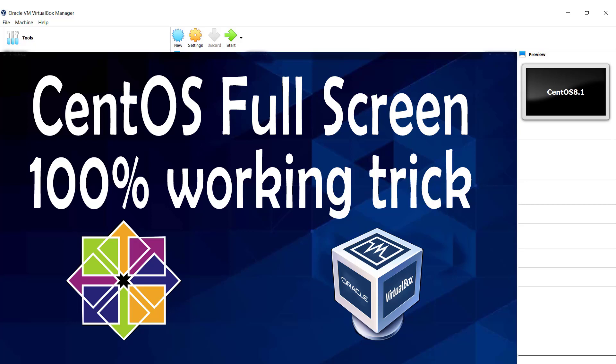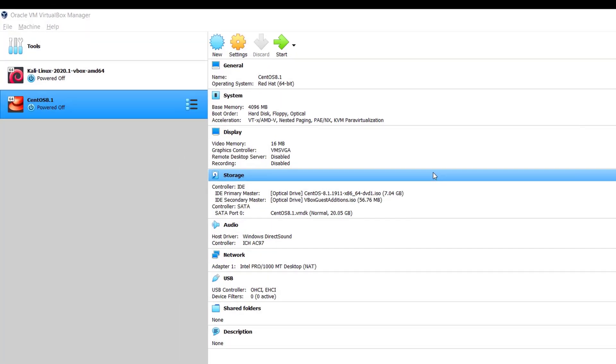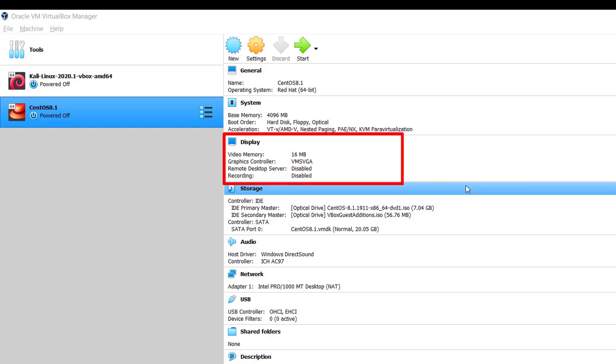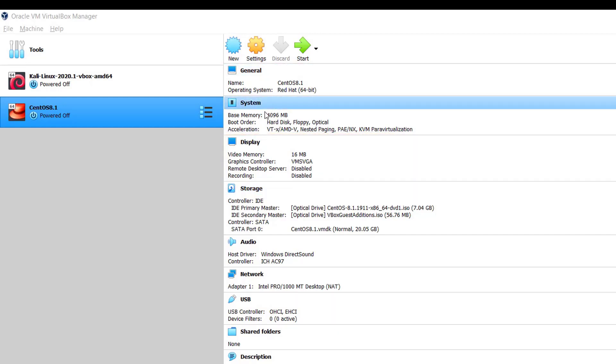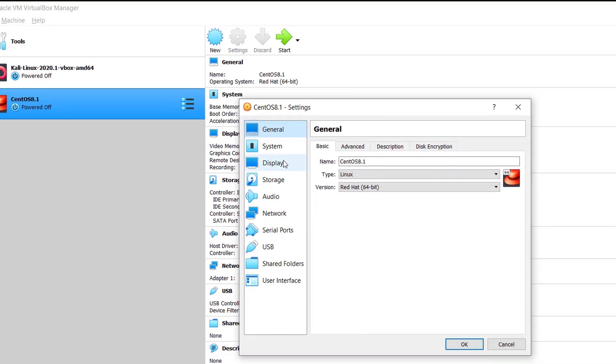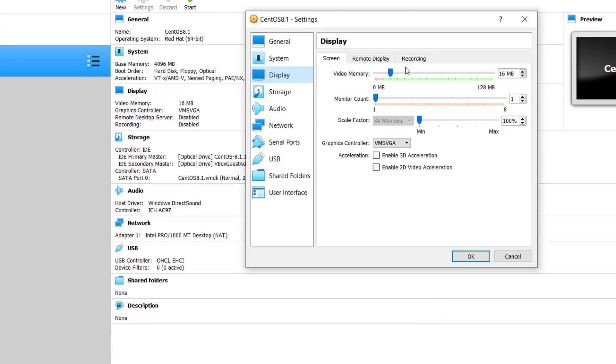First of all, we should make sure that the video memory in the display section is 128 MB. For now, as you can see, it's 16 MB, so let's increase it to 128 MB. For that, click on Settings and drag the pointer all the way to the end or the maximum, which is 128 MB, and then click OK.